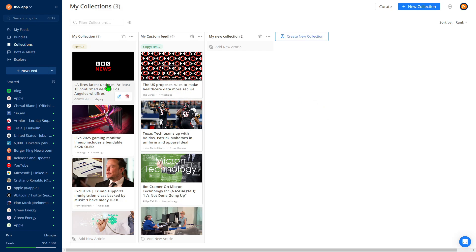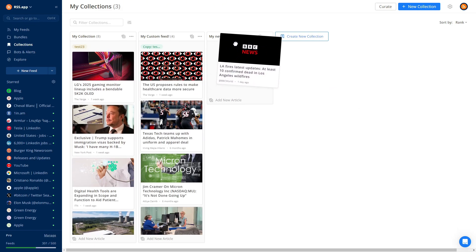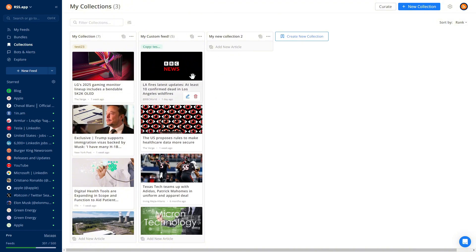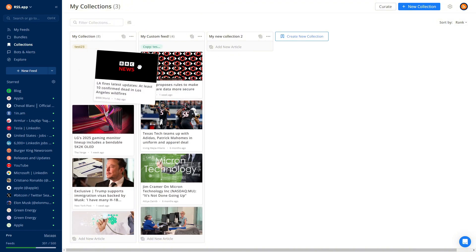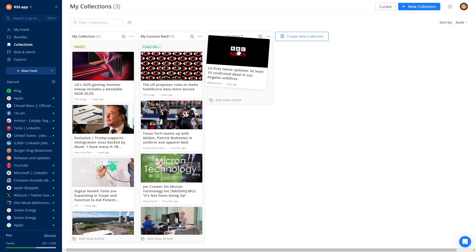Once a post is added, it appears in the feed instantly. You can also drag and drop posts from other collections and manually adjust the sorting.